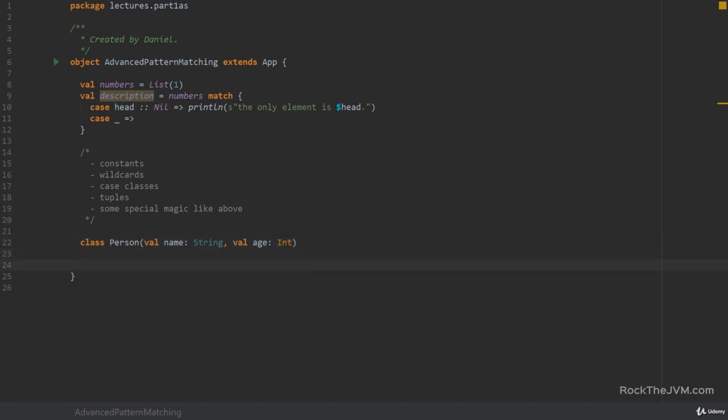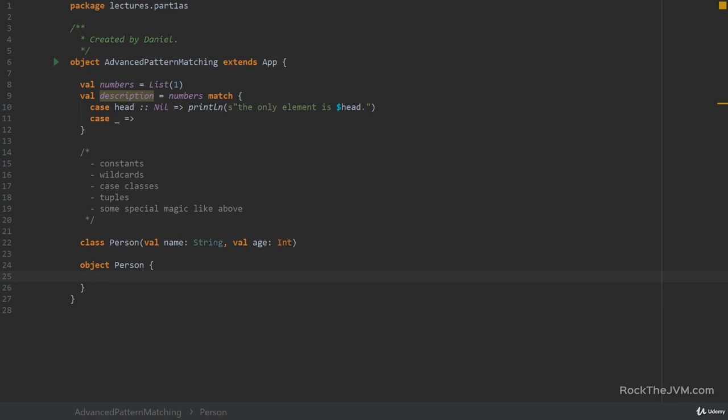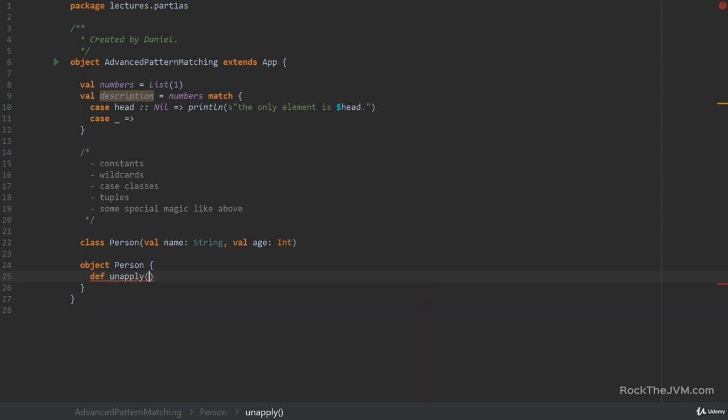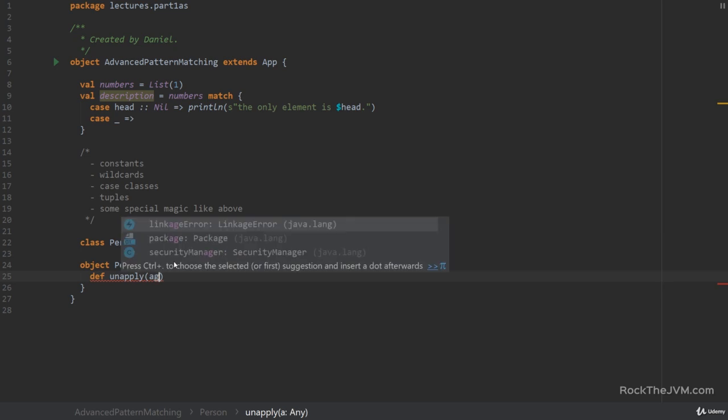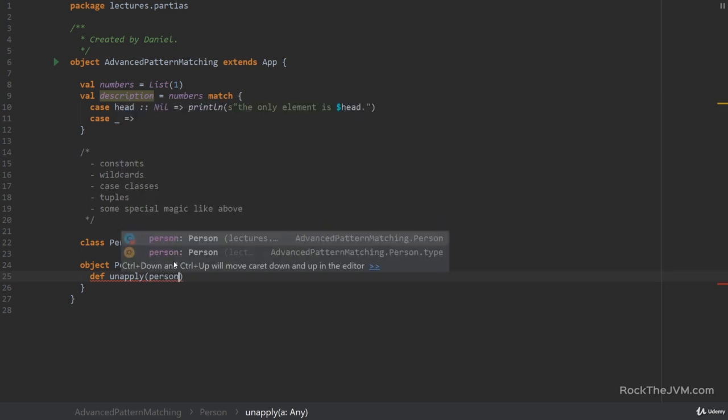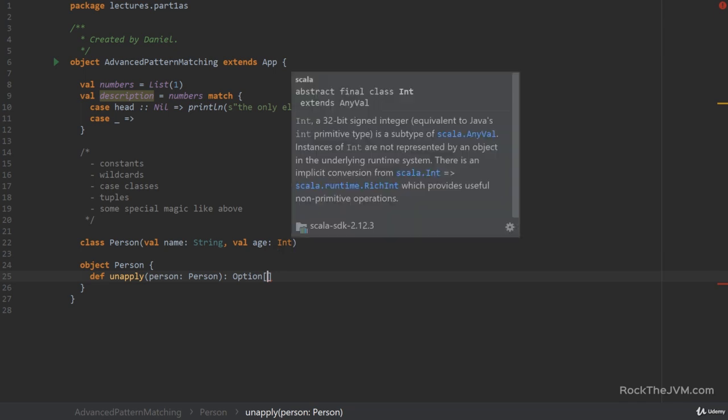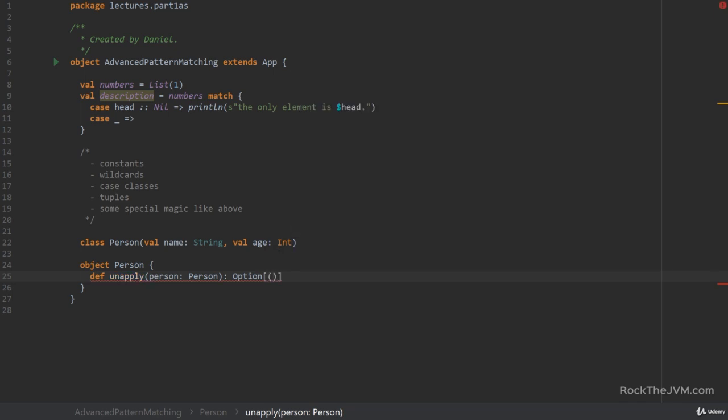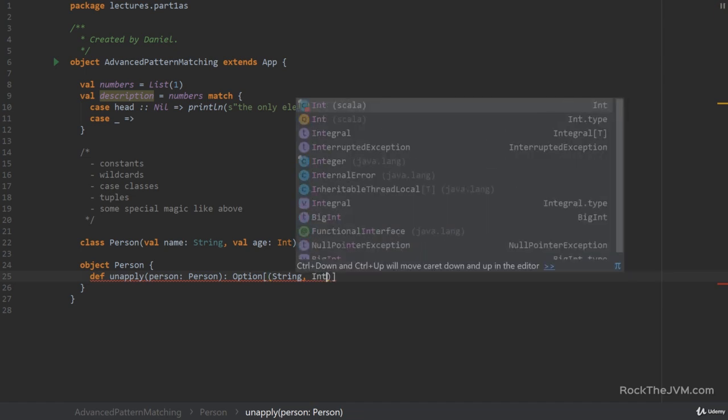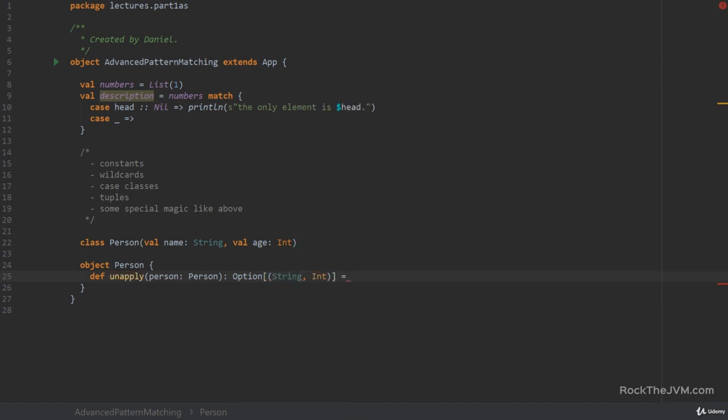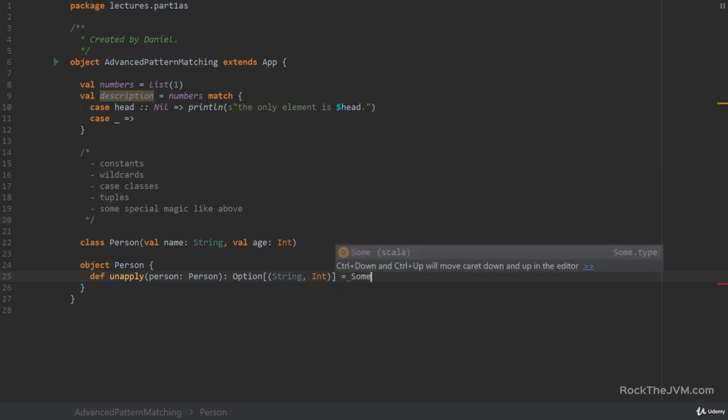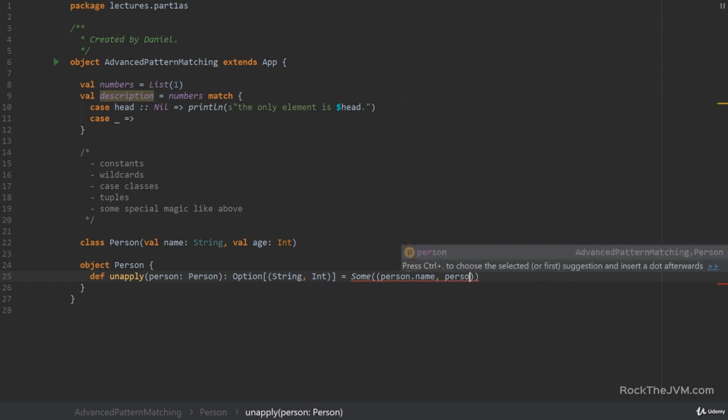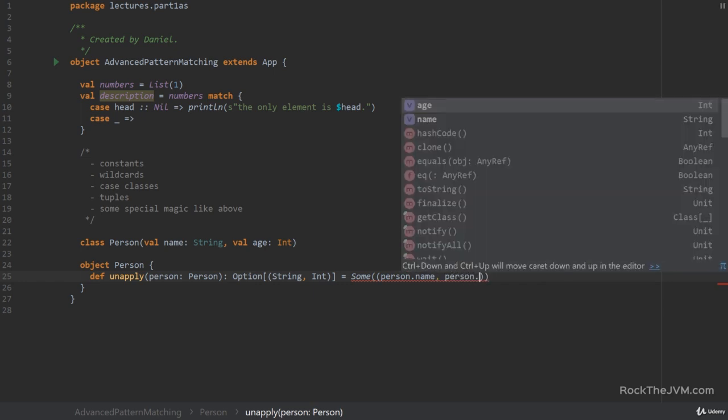So how do you make your class compatible with pattern matching? You start with defining an object called person. So we define a companion for the class person and we define a special method here called unapply. We pass in an argument of type person and the return type should be an option with the type of the result that you want to decompose. So if you want the name and an age you need to pass in a tuple. So the name is a string and the age is an int. In this case we want to create a sum with the tuple of the person's name and the person dot age.